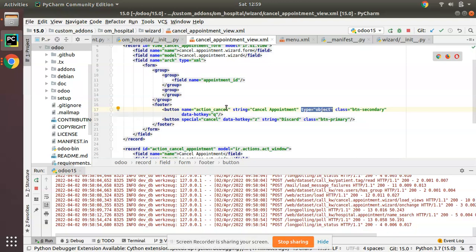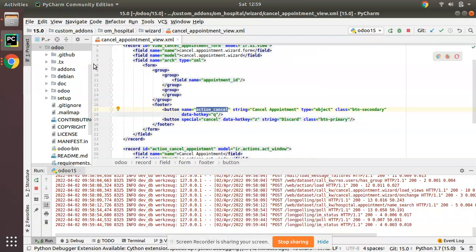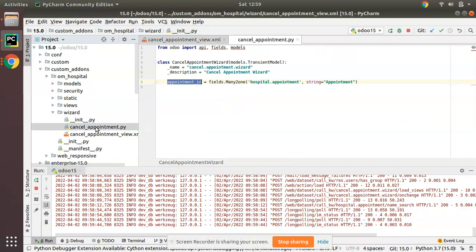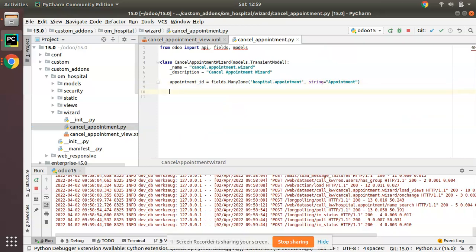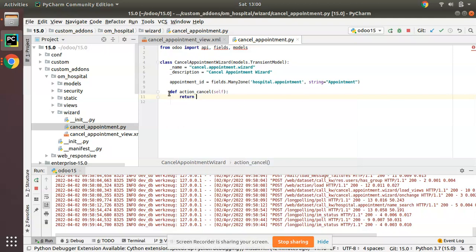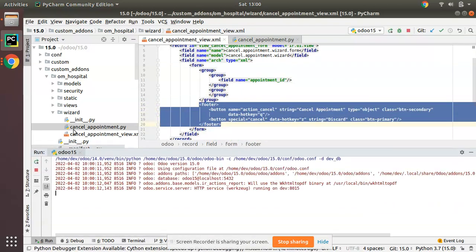The button with type 'object' will call the function by that name inside the model. I'll close other files and open the wizard Python model. I need to define that function — I'll just add the function with a simple return statement for now, without performing any operation.